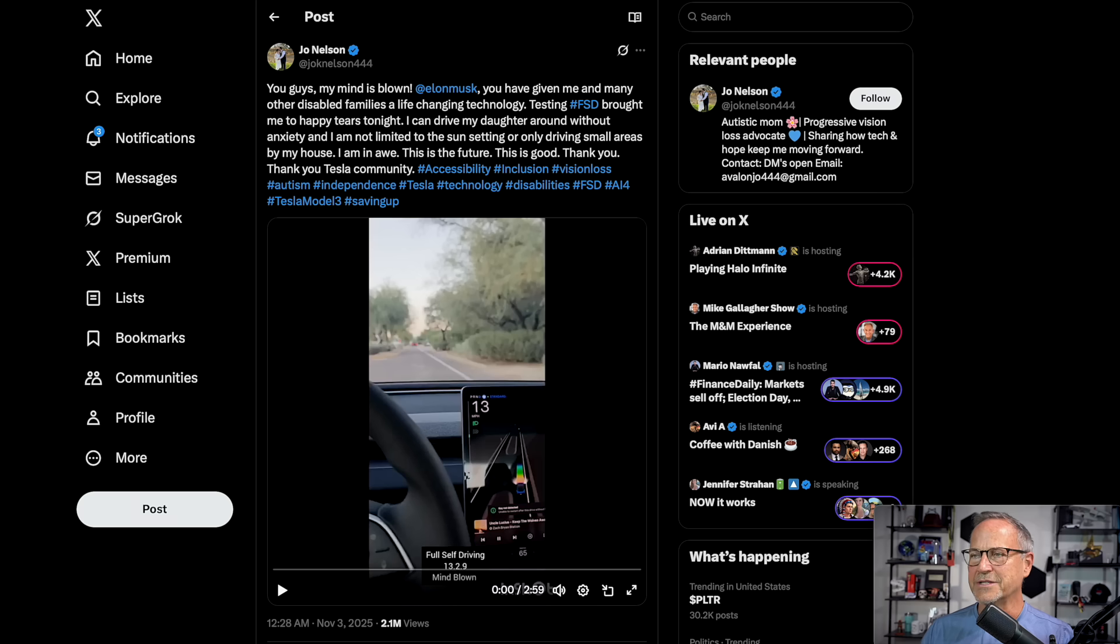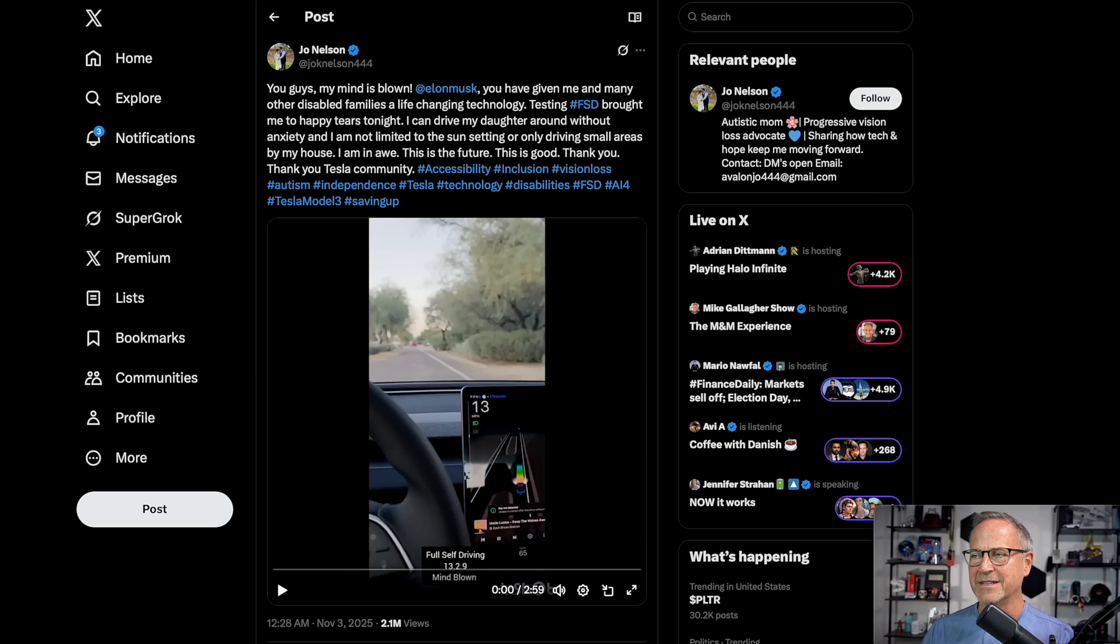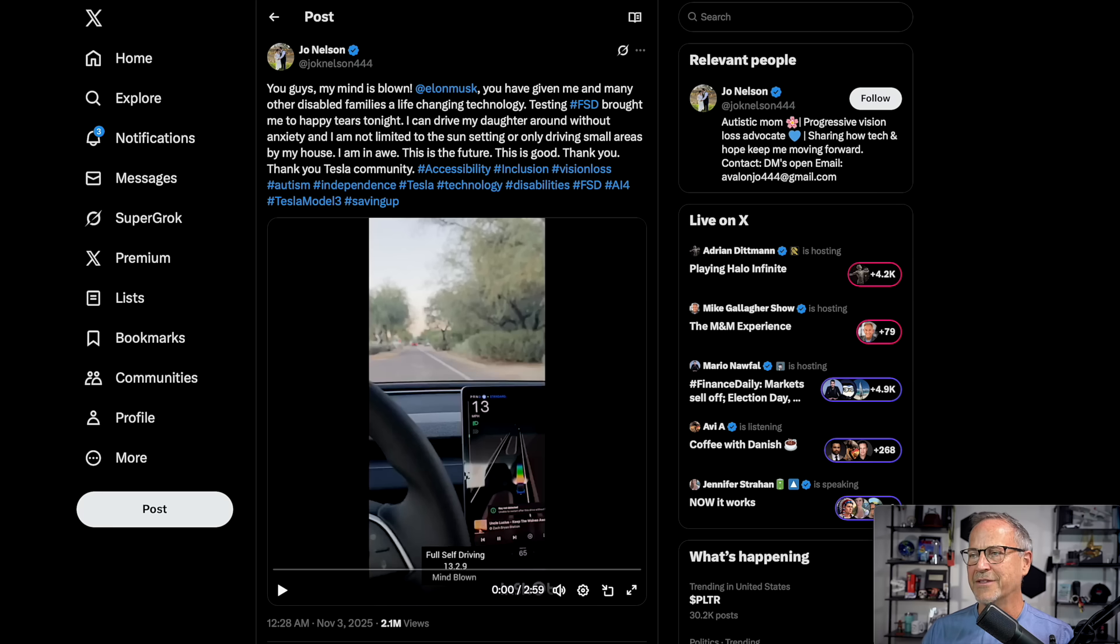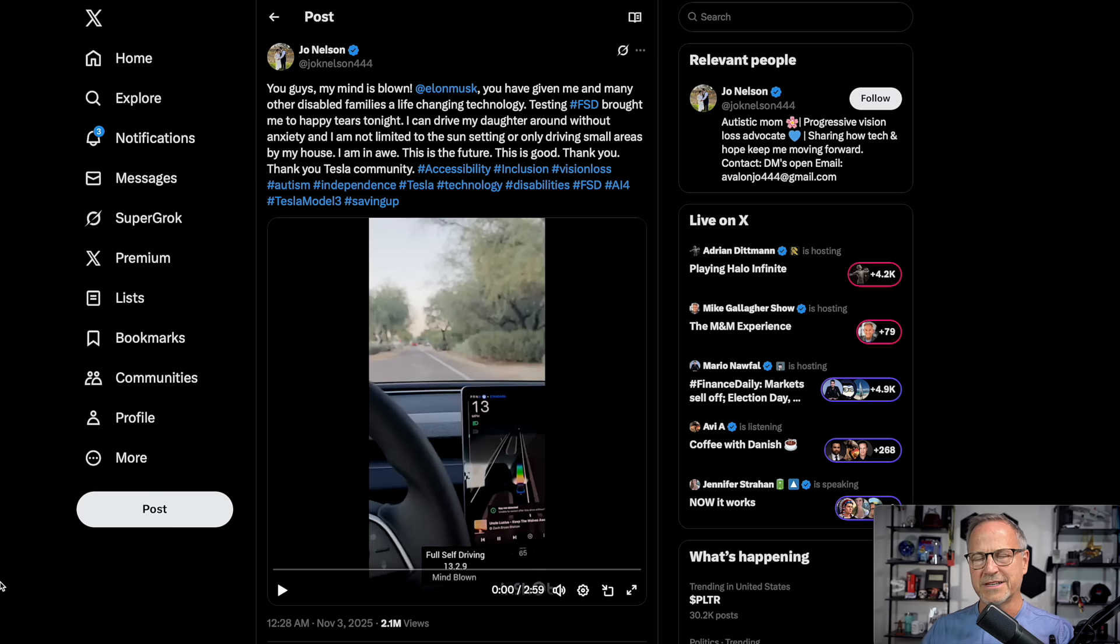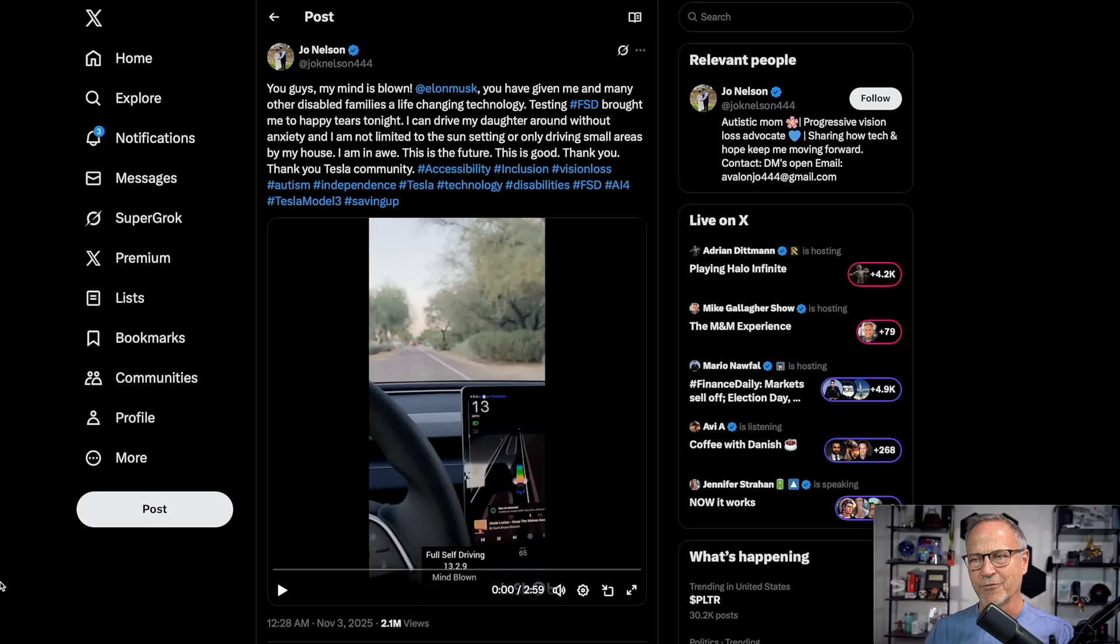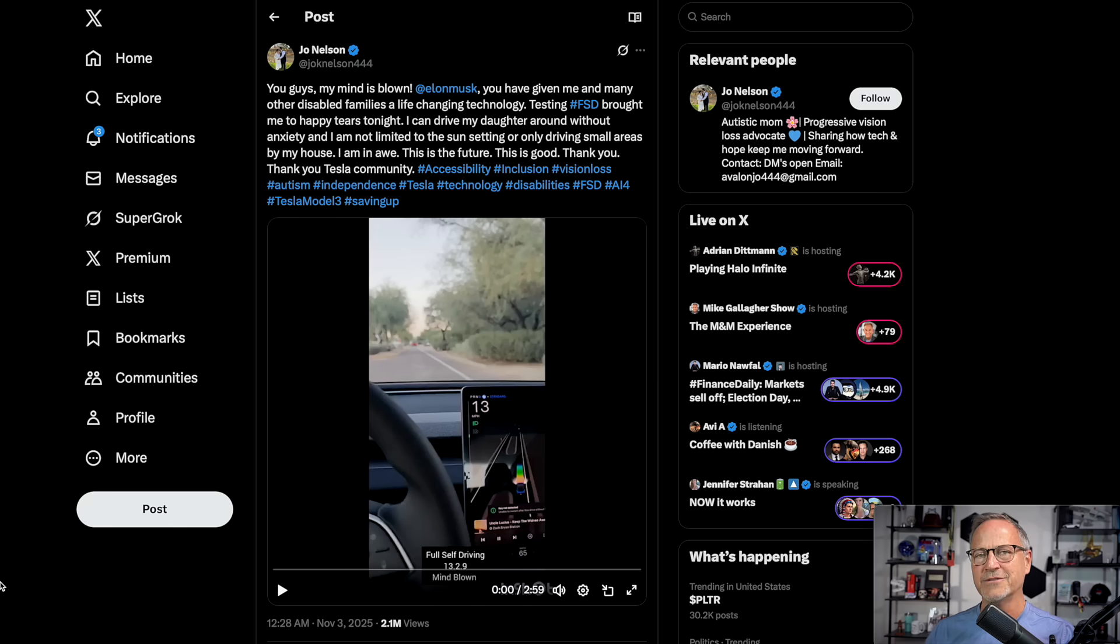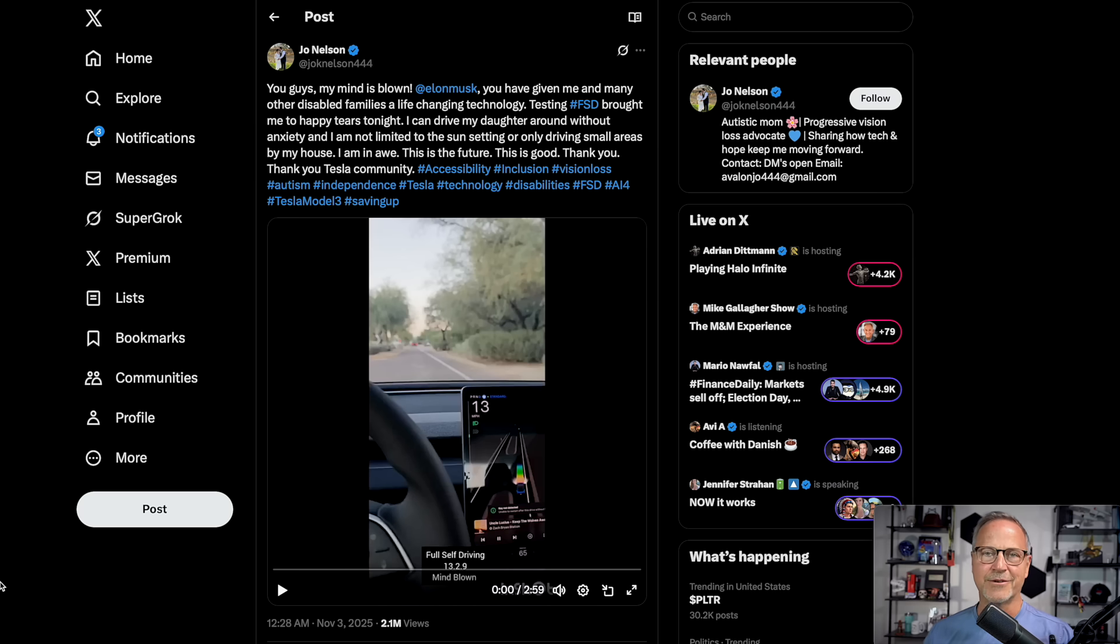Tesla Full Self Driving brought me to happy tears tonight. I can drive my daughter around without anxiety, and I'm not limited to the sun setting or only driving small areas near my house or by my house. I am in awe. This is the future. This is good. Thank you. Thank you, Tesla community. And her video, which, by the way, is 13.2.9, so not even 14 of the software, where she discusses how she has a degenerative eye condition and she can't really see at dusk and afterwards and how full self-driving enables her to be able to move around and to drive in those later times.